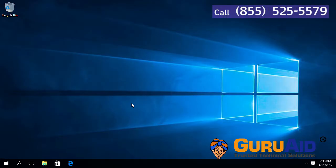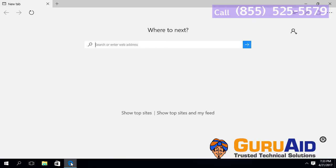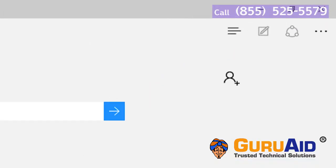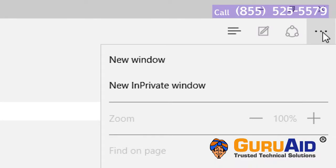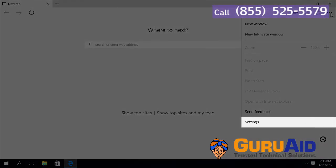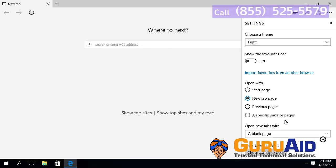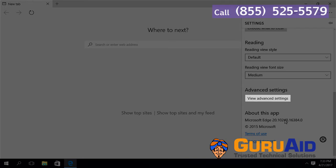Open Edge Browser. Click on More Actions present at the right top of the window. Select Settings. Scroll down and click on View Advanced Settings.